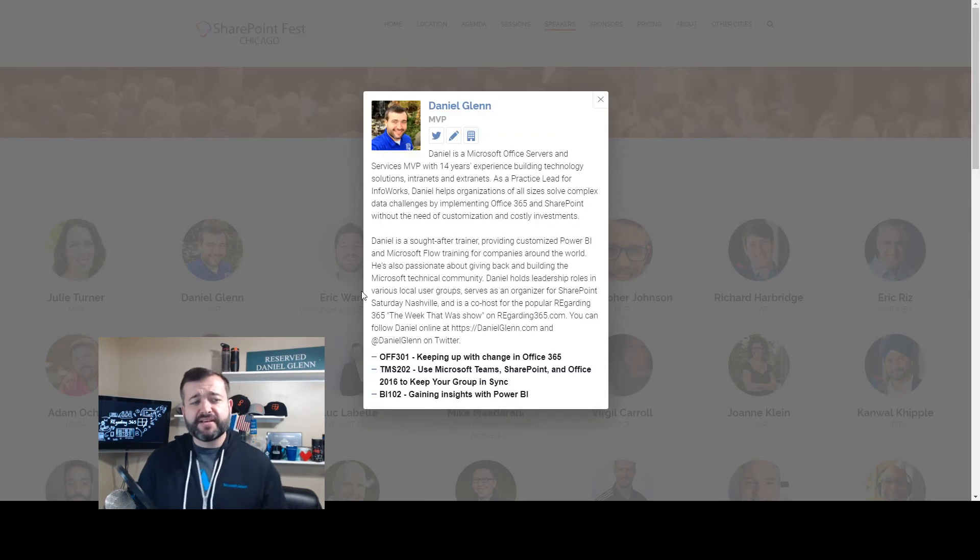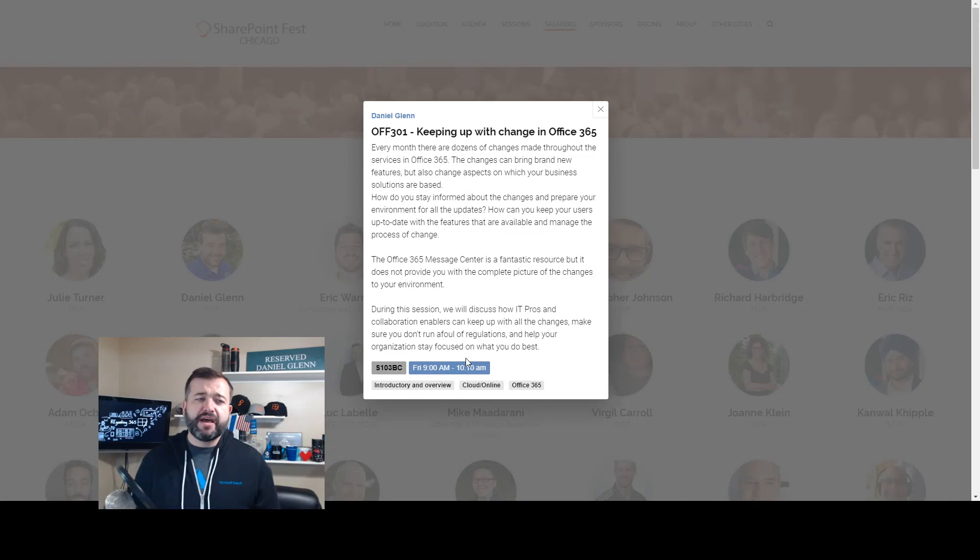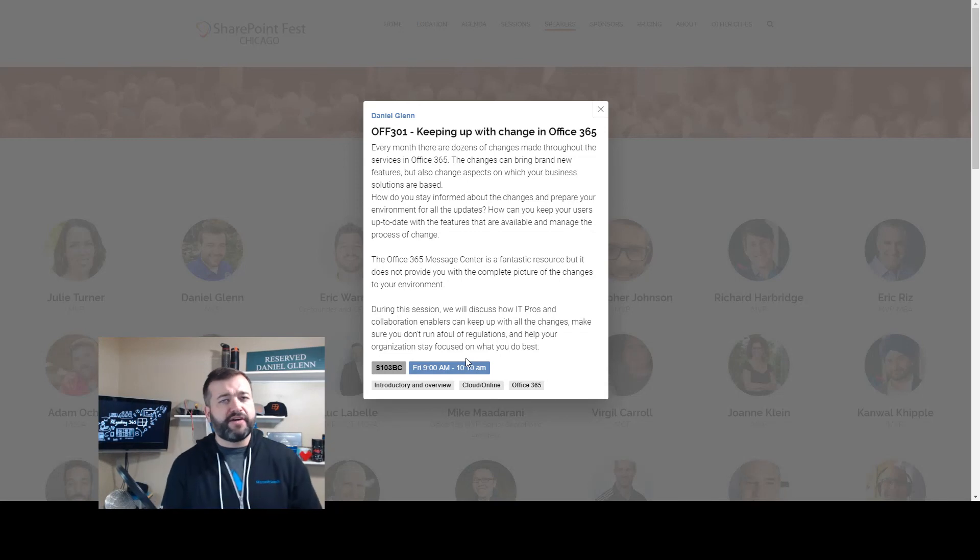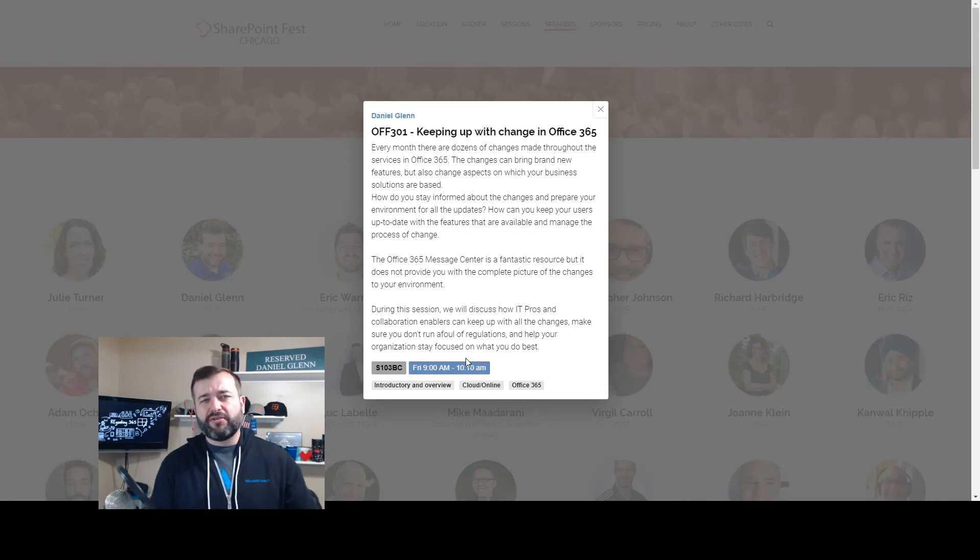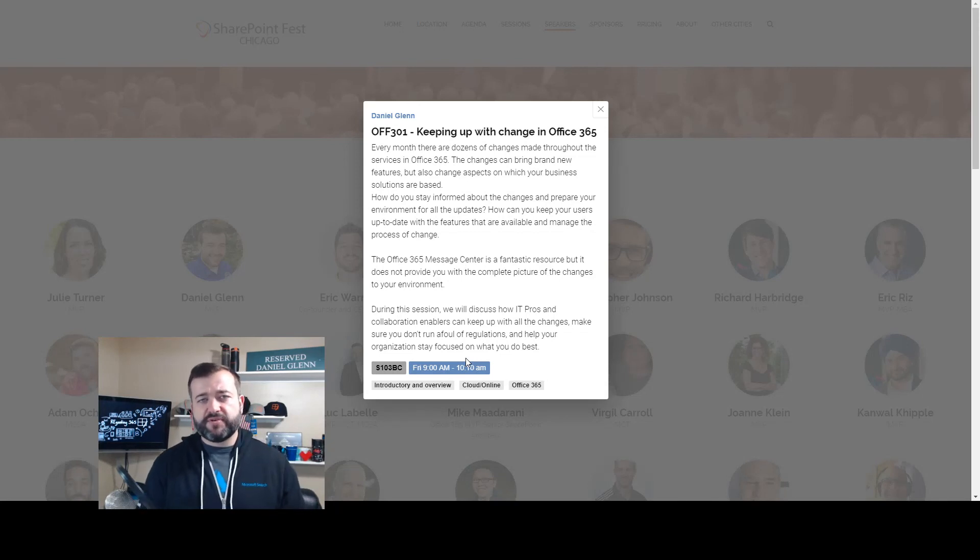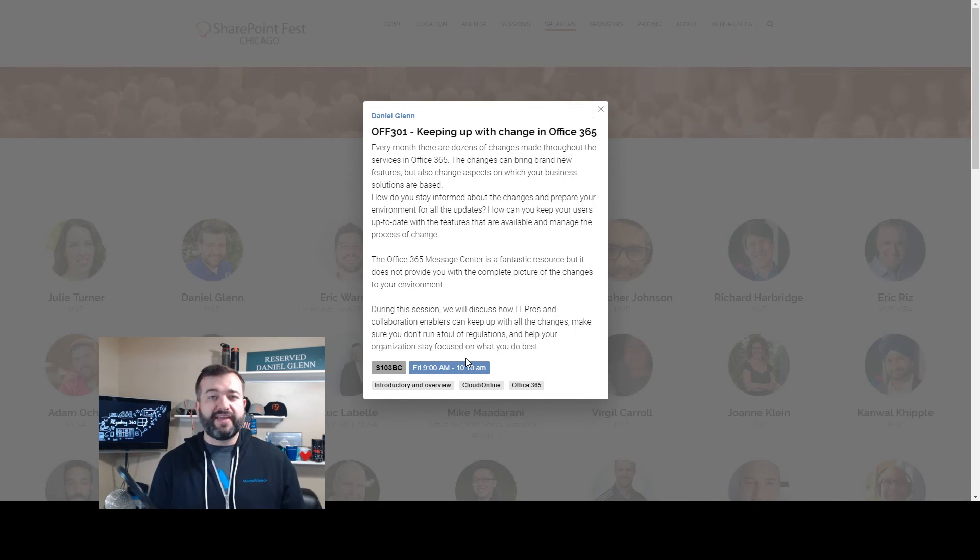Lastly on Friday, I'll be covering Keeping Up with Change in Office 365. I'll expand a little bit to Microsoft 365 and what that entails.